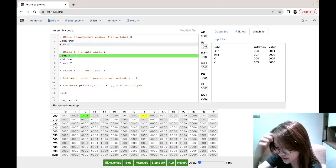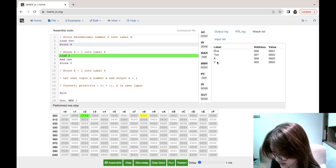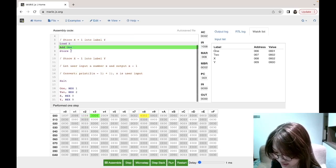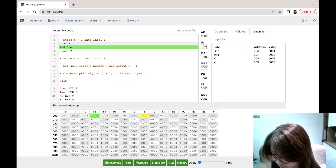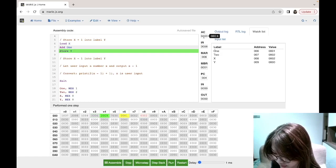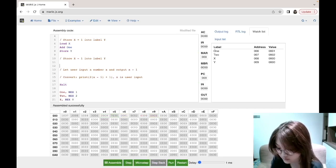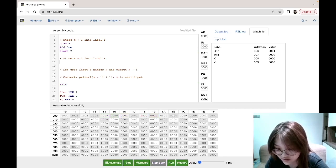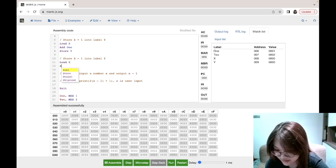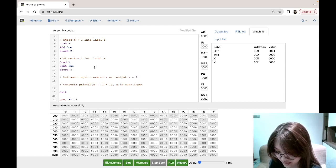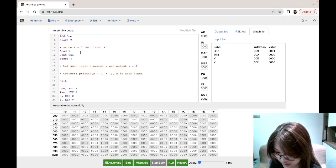When assembled, it loads the value of address x — which is 2 — into the AC, then adds the value at address 'one', making the AC hex 3, and stores it in y. The next question is similar: just change add to subtract, subtract by one, and store in y. After running, y becomes 1 because two minus one is one.